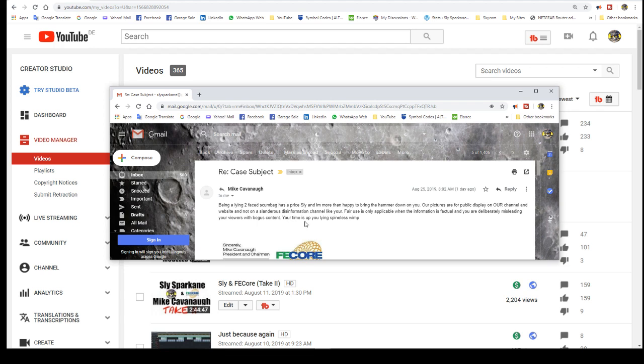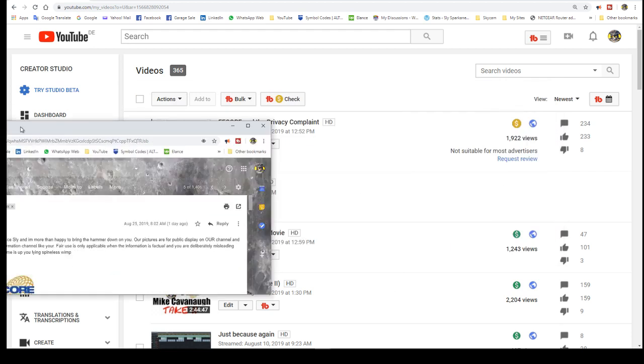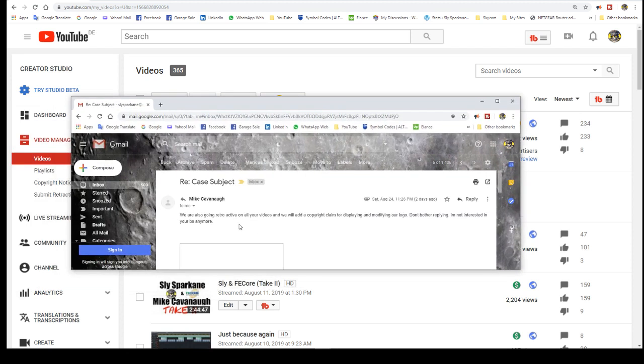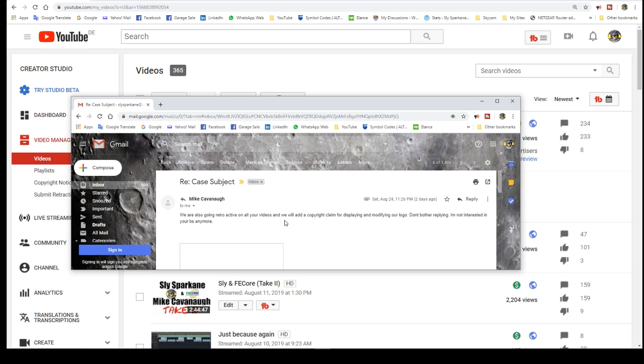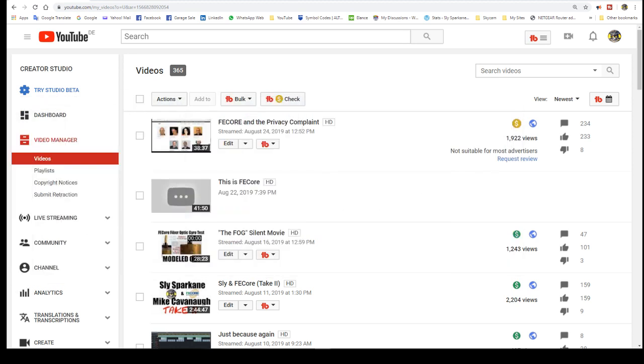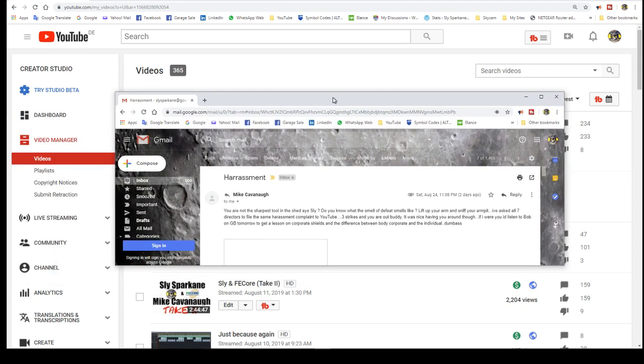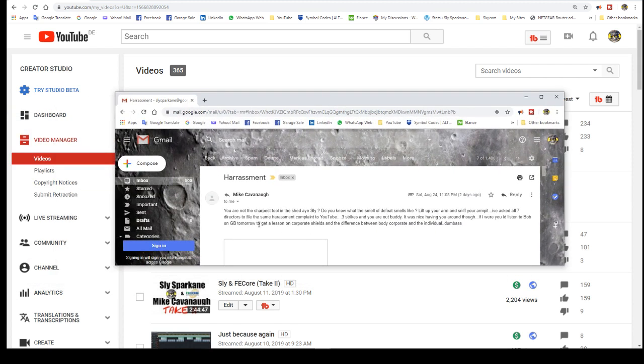He had said something to me about using their flat earth logo. I told him it's fair use, which it is, and it barely even covers it. Fair use is only applicable when the information is factual. Actually, that's not true. Fair use has no requirement anywhere that the information that you use is factual or not. Don't look it up. It just means that you can use it for critique. You are deliberately misleading your viewers with bogus content. Well, you are taking money from your viewers and producing basically empty or incomplete content.